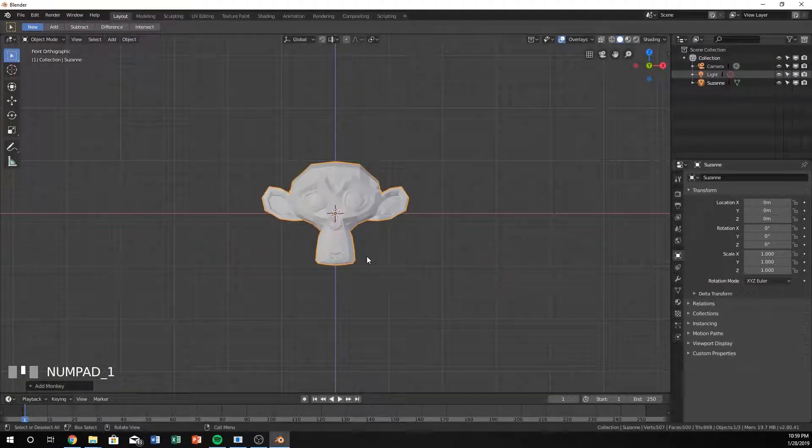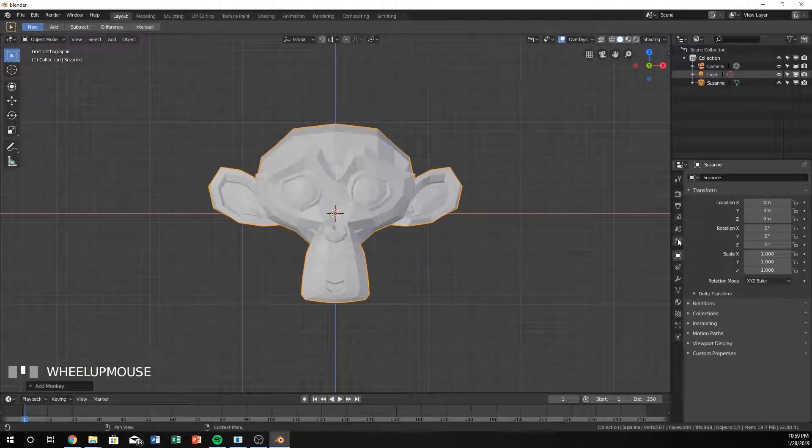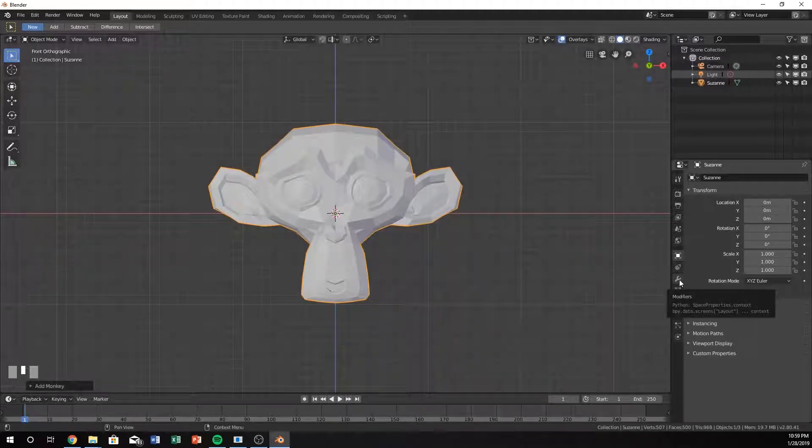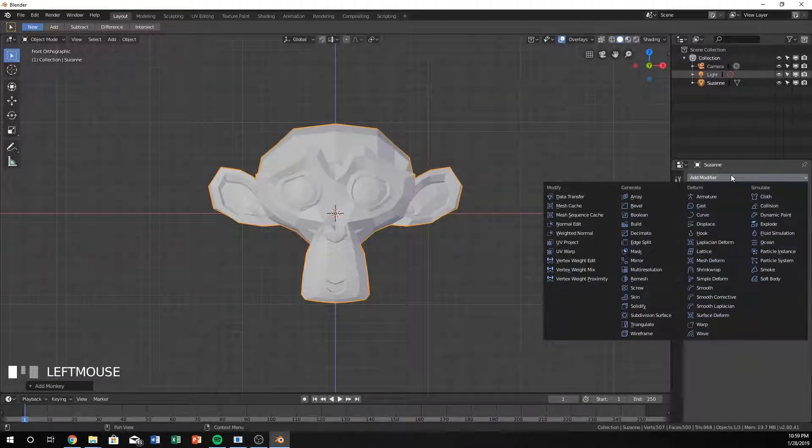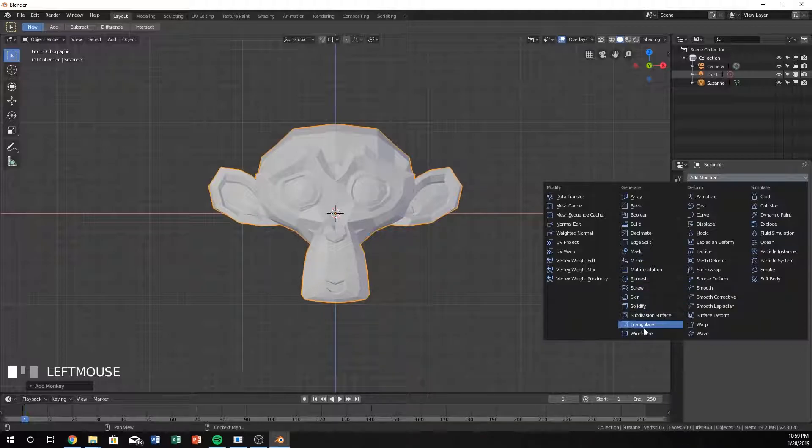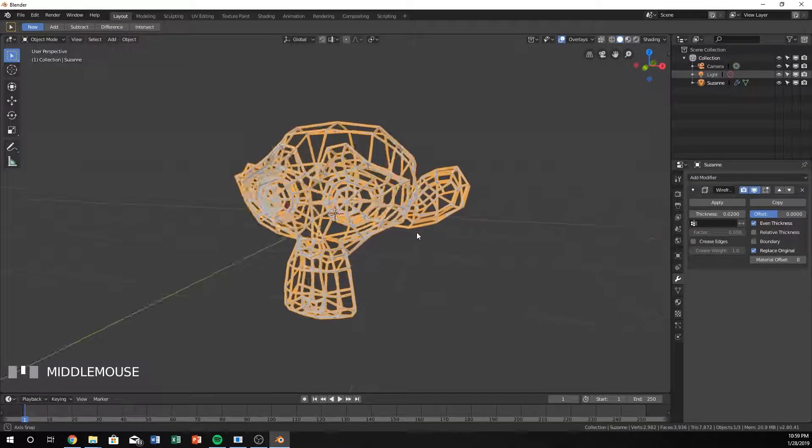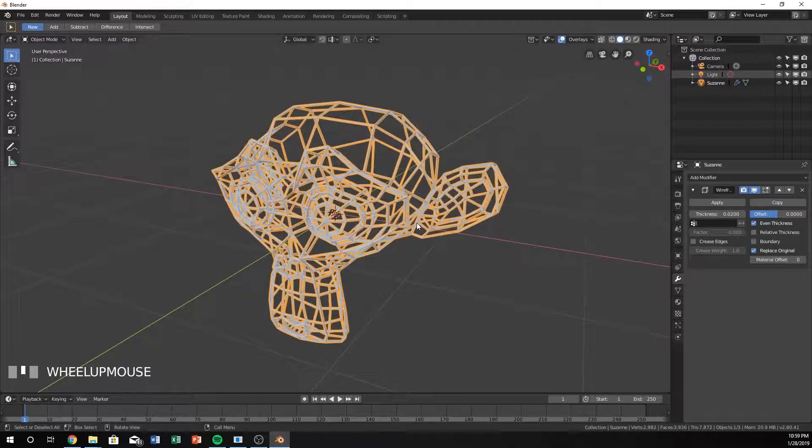I'm going to hit the 1 on the numpad to go to the front view. I like to work in some of these views a little bit easier. Then I'm going to go to the modifier tab, hit add modifier and click on the wireframe. It's pretty much that easy. Honestly that's as easy as it gets.